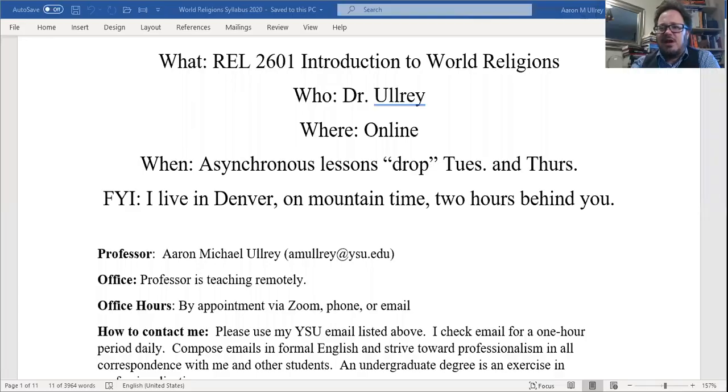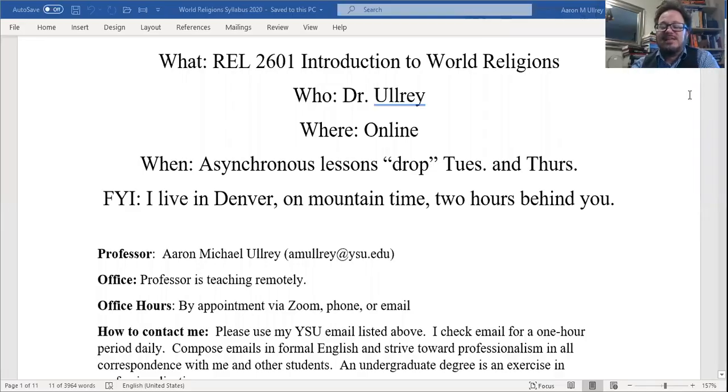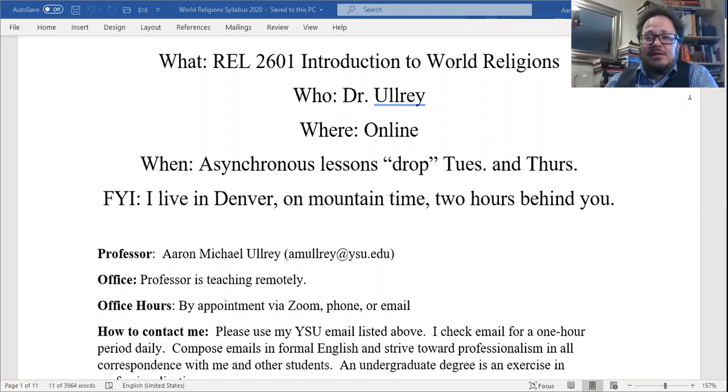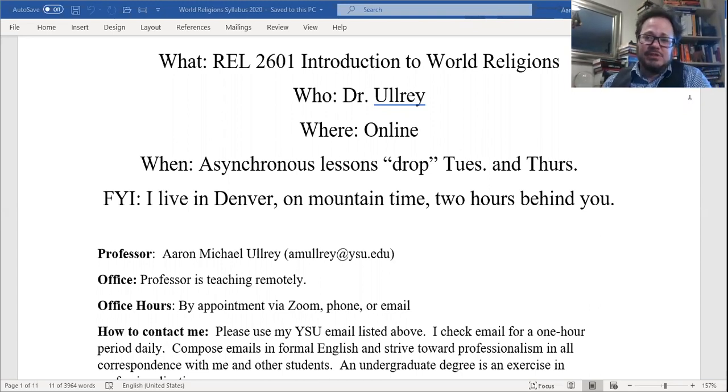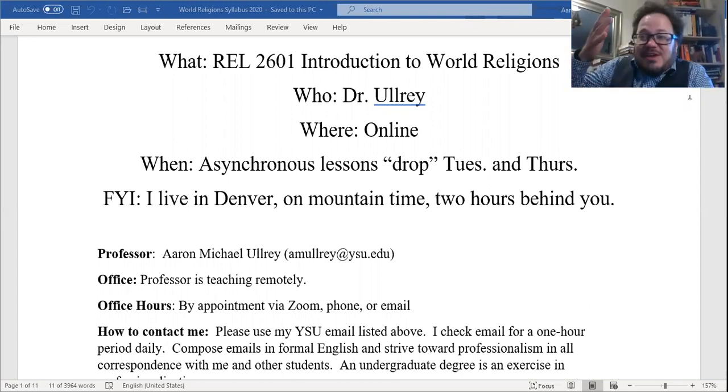Without further ado, let's look at the syllabus. I'm going to share my screen right now and we're going to read through it together. This is what a lot of class will look like, except you'll have a PowerPoint rather than a Word document. I will try to always have a PowerPoint. You'll always see my face, and you'll also hear my somewhat high-pitched and spastic voice. Welcome to it — I'll try to make it fun.